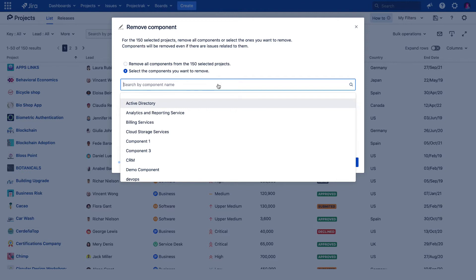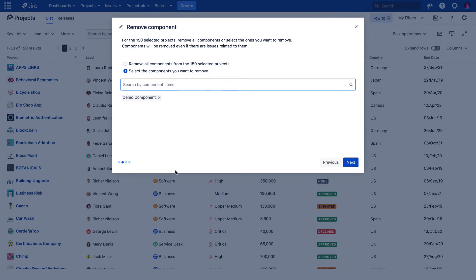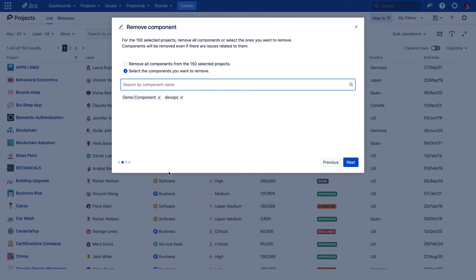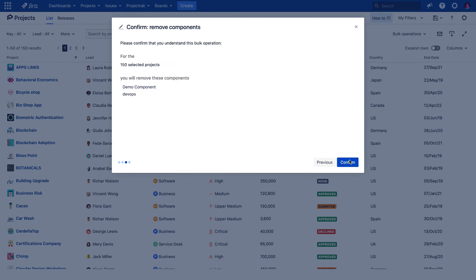For this example, let's choose the Demo component and the DevOps components. After clicking Next, there's a confirmation message of the action we're about to perform. Then, we proceed to actually remove those components.